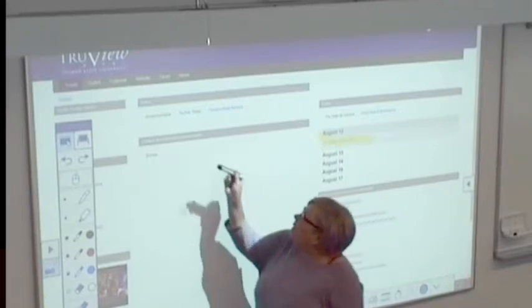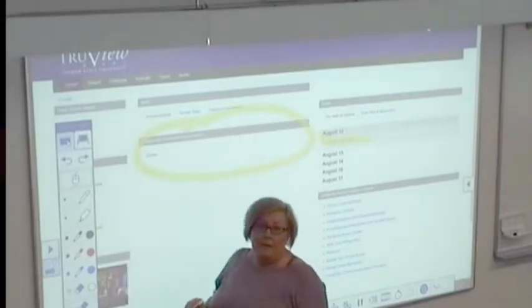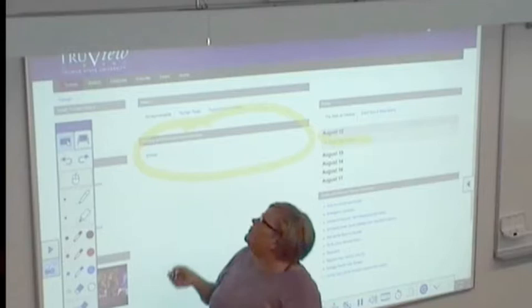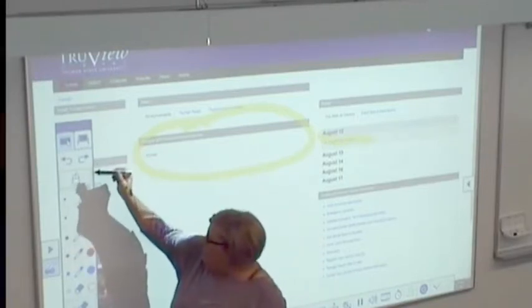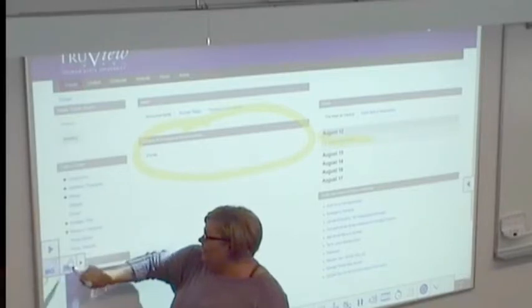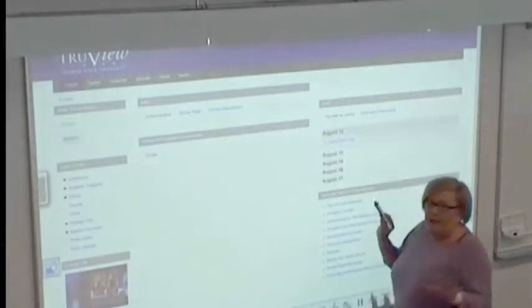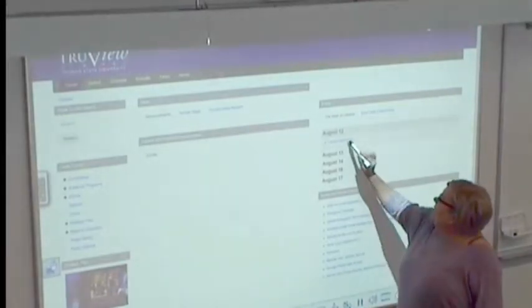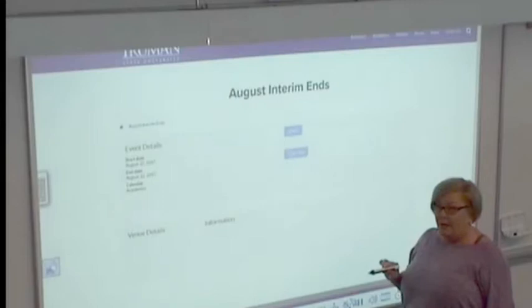I can go through and highlight certain things without clicking on a link and changing the page. But if I want to go back to my mouse tool, I can click here and choose mouse. Now everything I had written with the pen tool is gone and I can actually click on a link and go somewhere else.